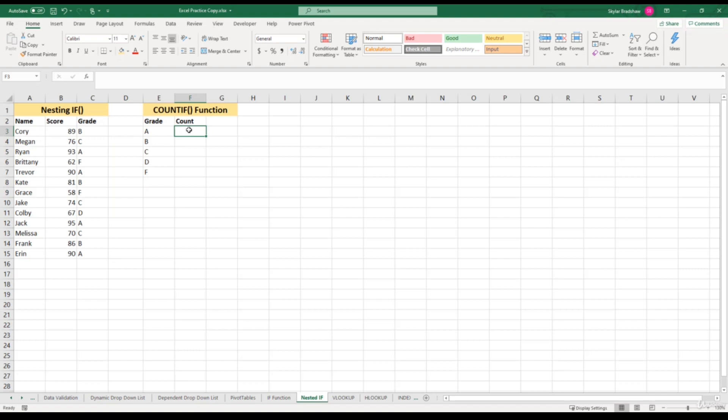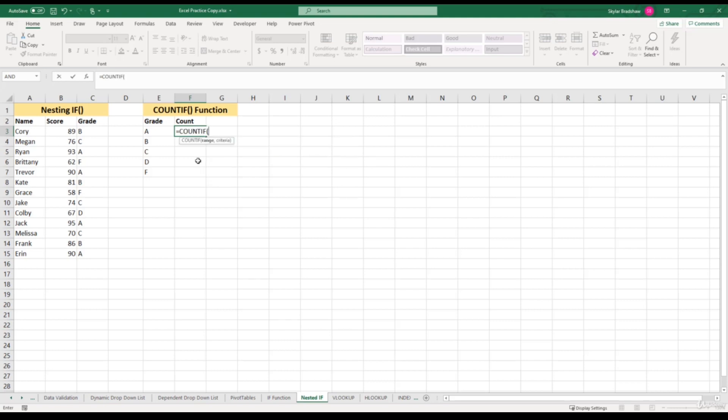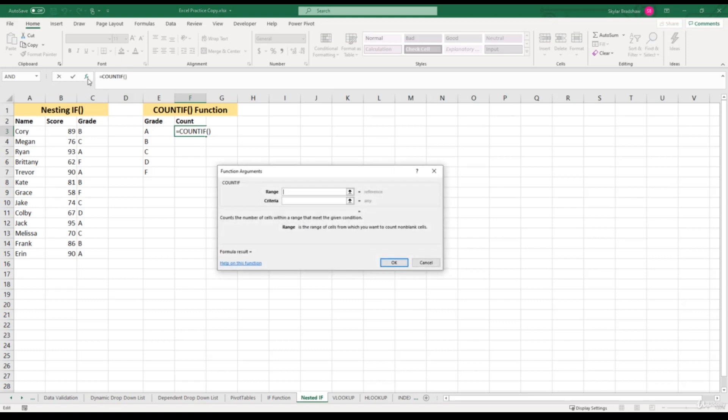We'll insert our function by typing the equal sign, then COUNTS, and finding COUNTIF. Give it a double click. Now let's open up the Function Arguments window to see how Excel defines this COUNTIF function. The COUNTIF function counts the number of cells within a range that meet the given condition.